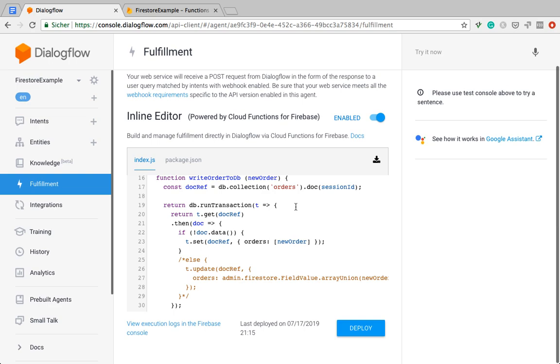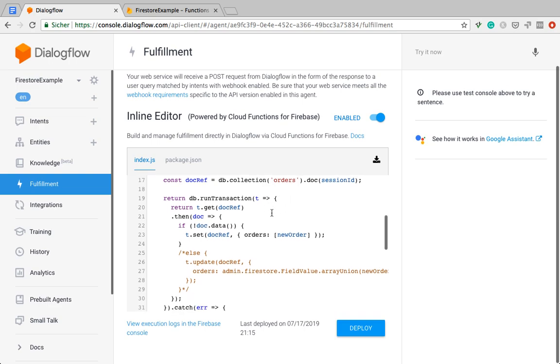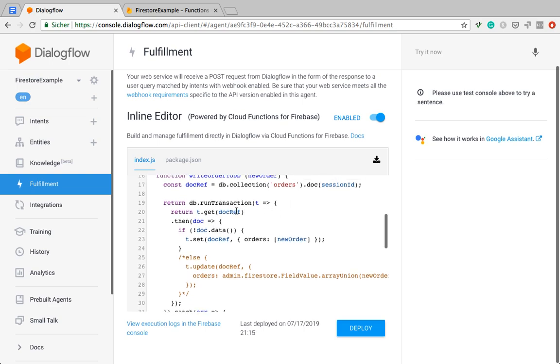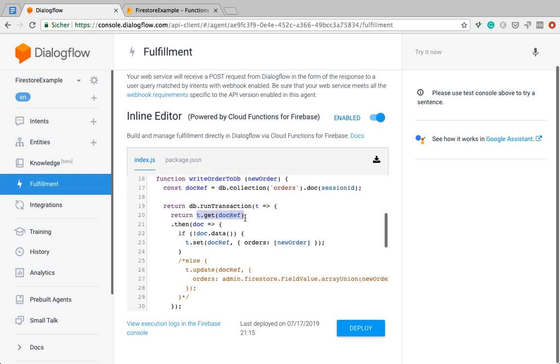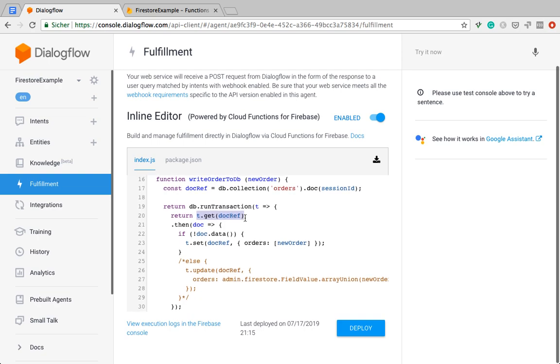Now the thing that I'm doing is this time I'm using a transaction to write to the database. So first thing here is we're getting the object, which in our case right now doesn't get us anything. But later we'll be able to add data as well.